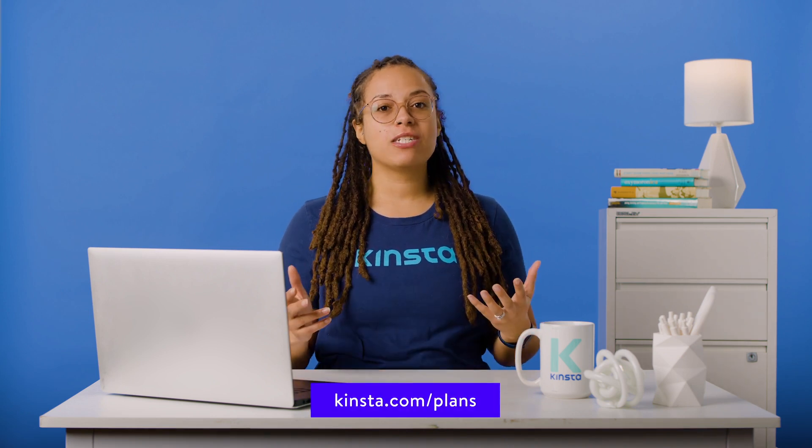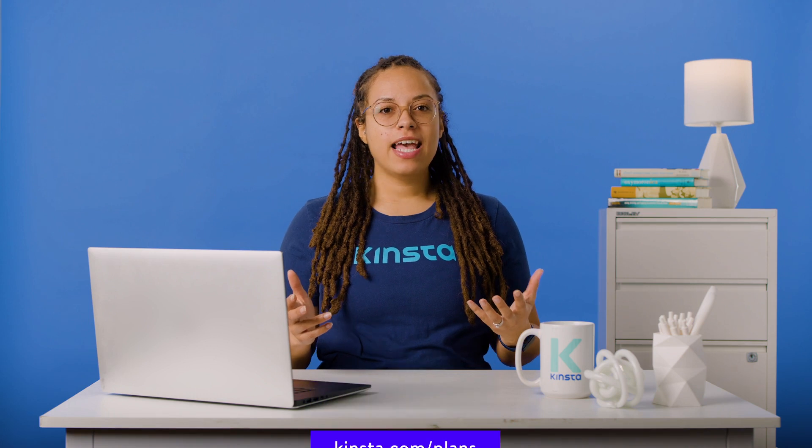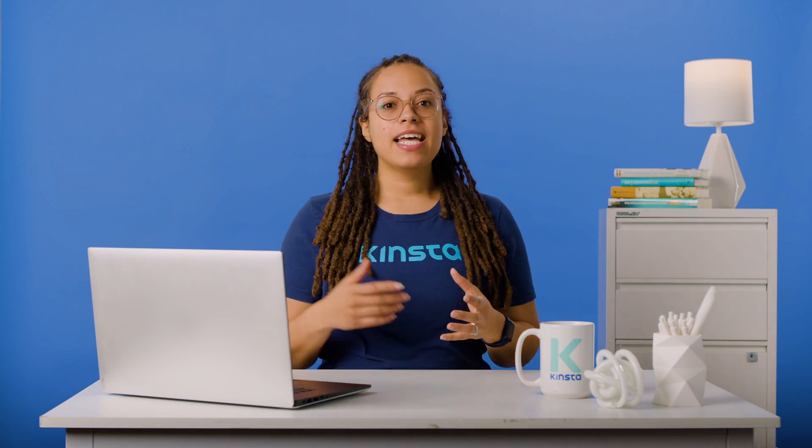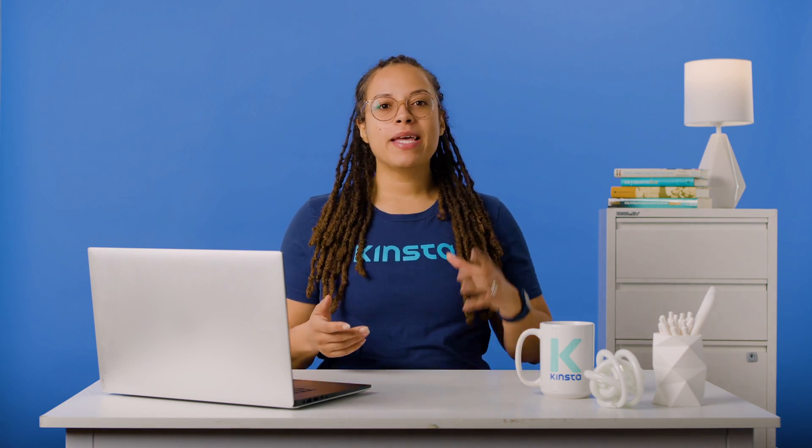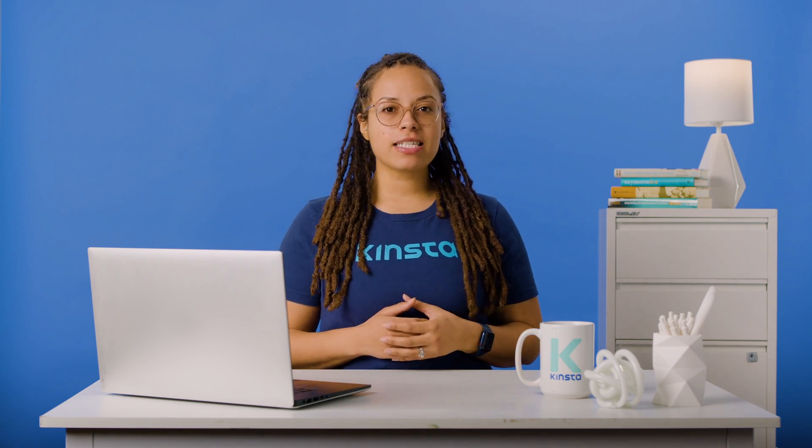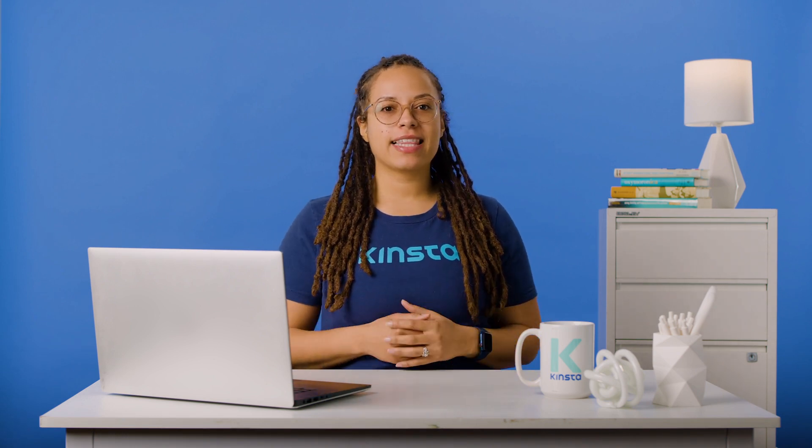Thank you so much for watching. If you found this video helpful, please don't forget to like, subscribe, and hit that notification bell for more tutorials, explainers, and helpful content like this.